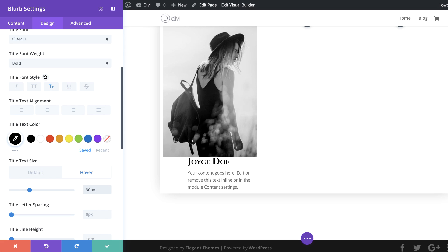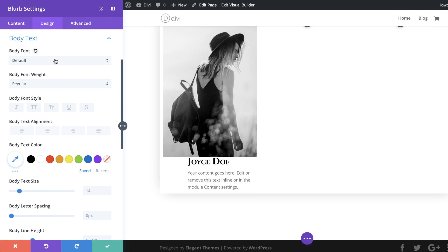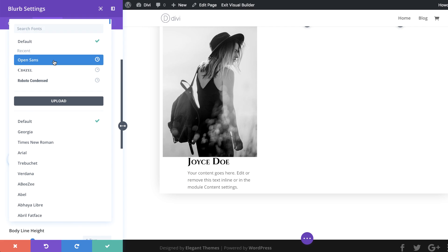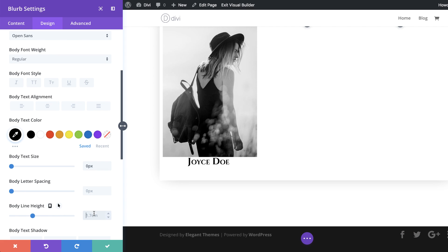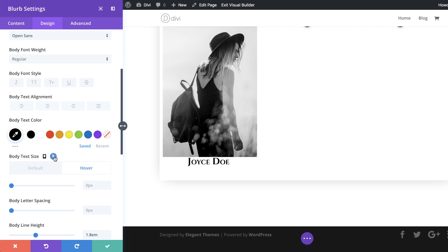Now let's go to the body text settings. I'll click the brush tool and set the font to Open Sans, the color to black. As with the title, we don't want this showing in the normal state, so the size is set to zero. The body line height needs to be 1.8. Then I'll click the arrow on the body text size field and on the hover state set the size to 14.